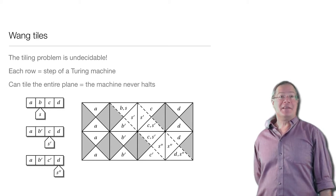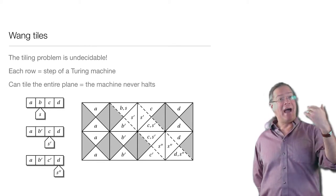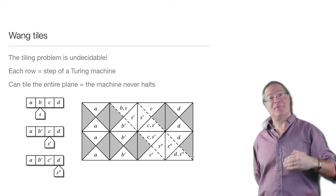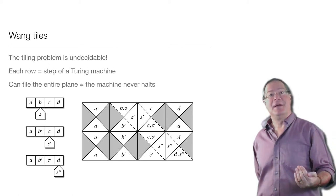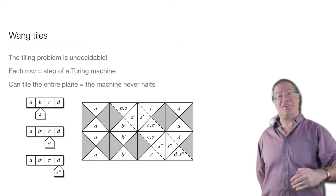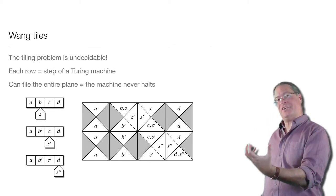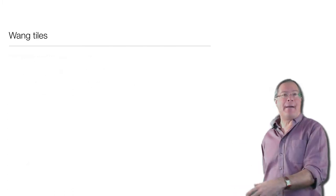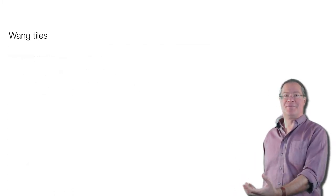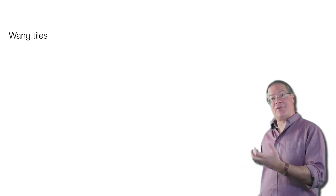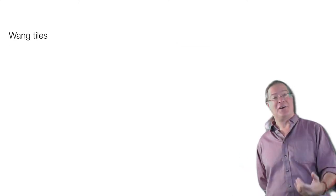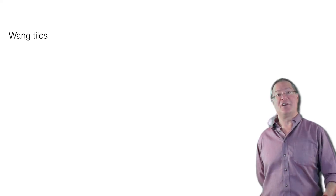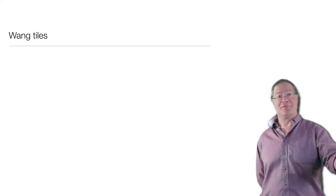So this means that asking whether I can tile the entire plane corresponds to the halting problem. Because if each row is a new step of the Turing machine, suppose I arrange things so that the halting state is some kind of gap with no allowed tile that I can fit in there. Well then, the question of whether I can continue the tiling forever and cover the entire plane is exactly the question of whether the Turing machine will run forever and never halt.